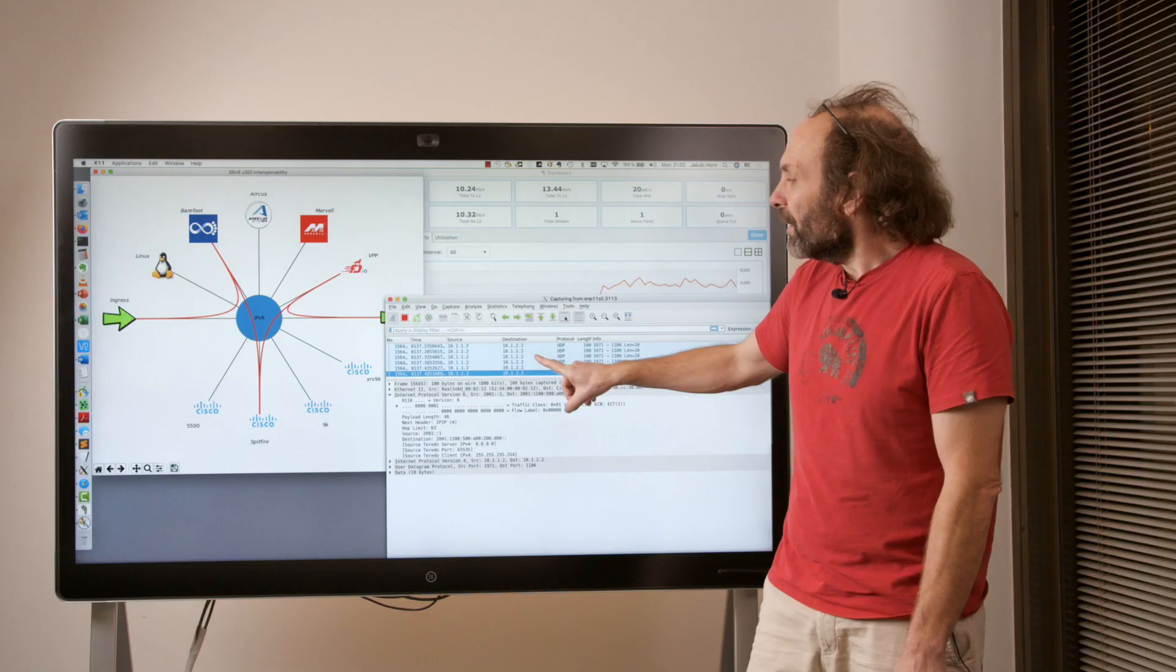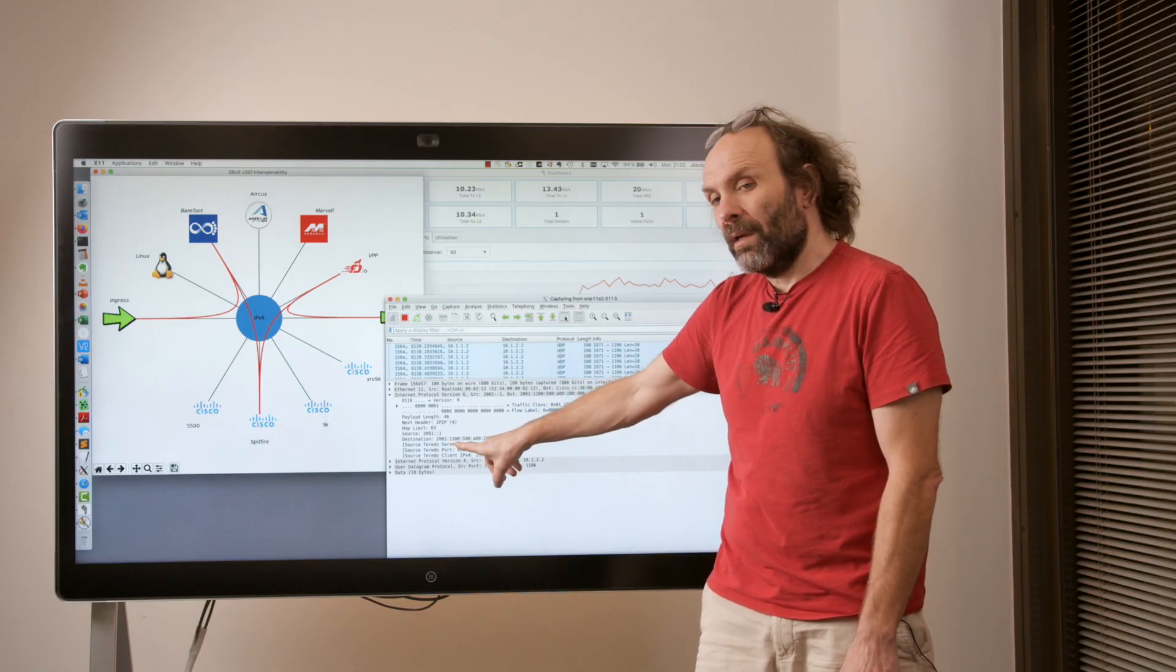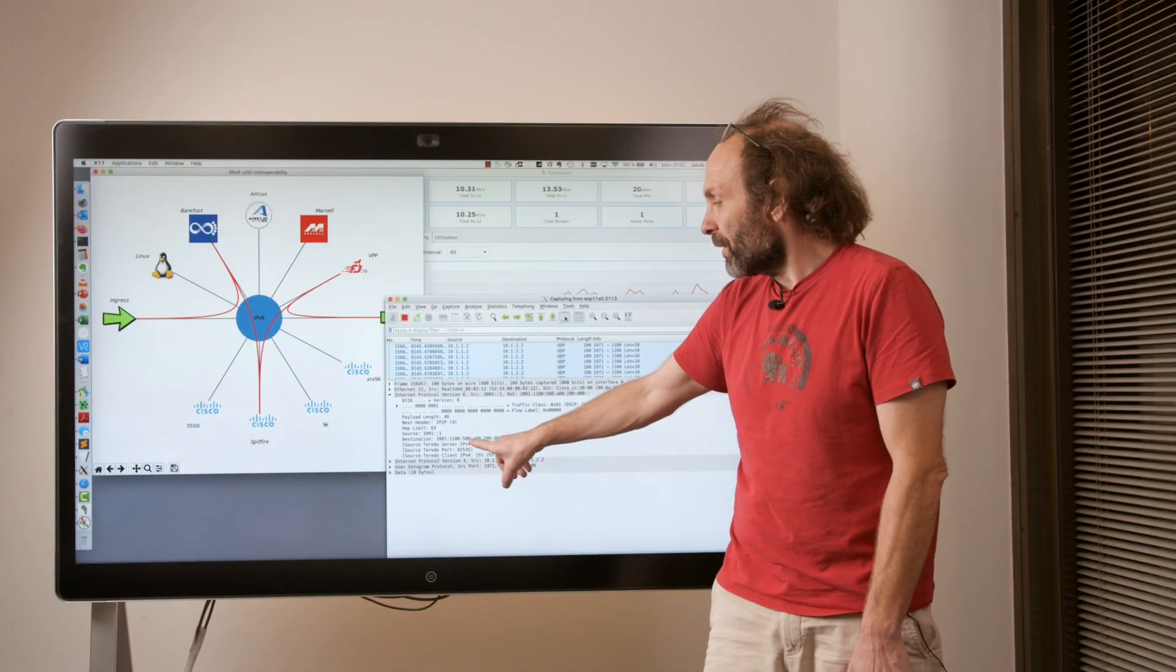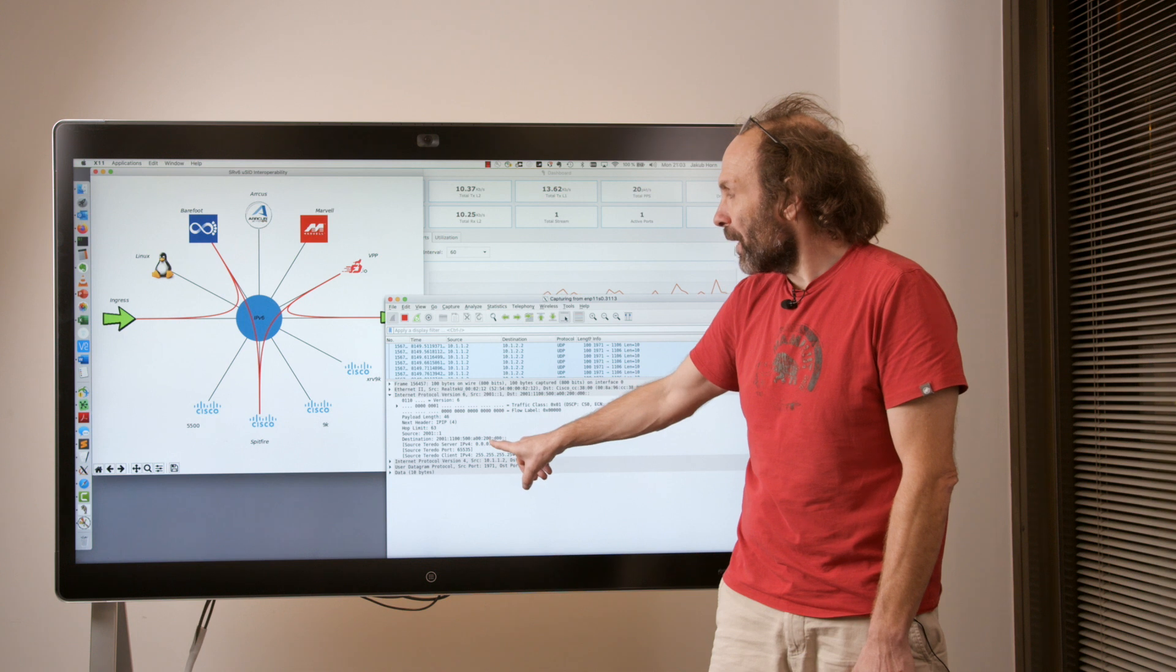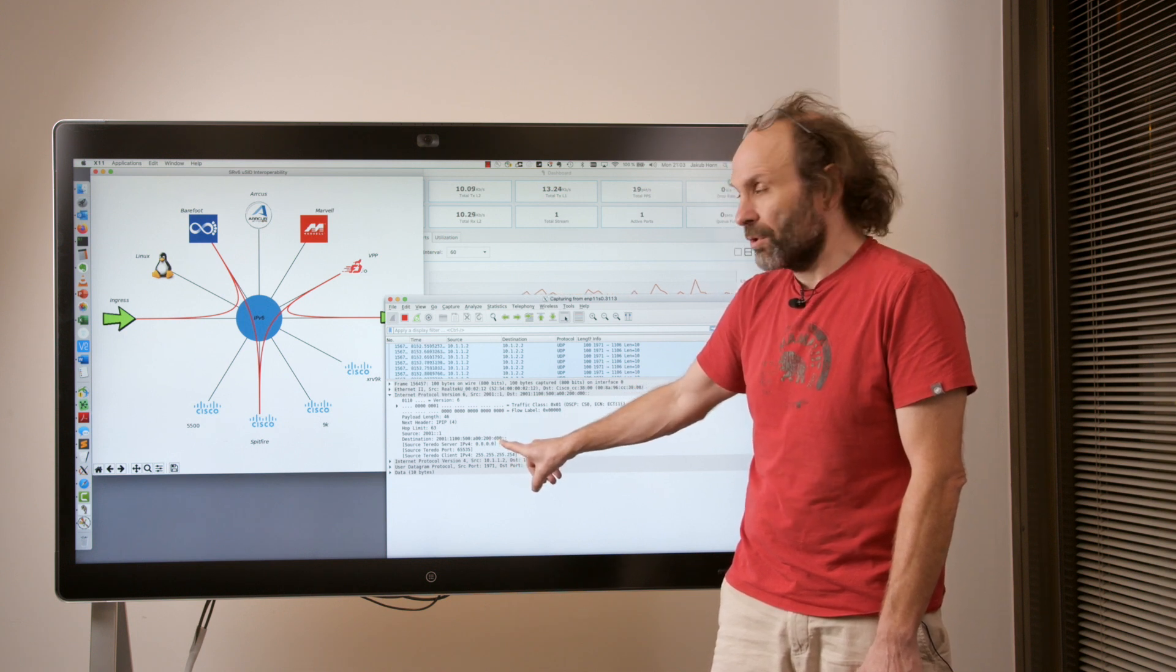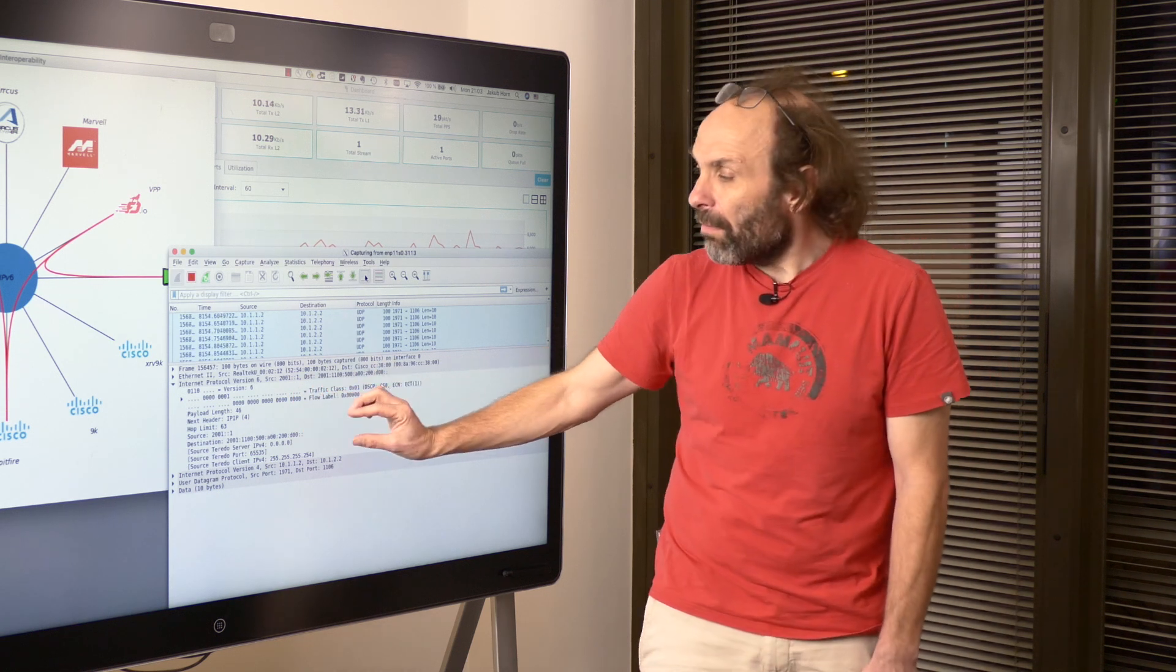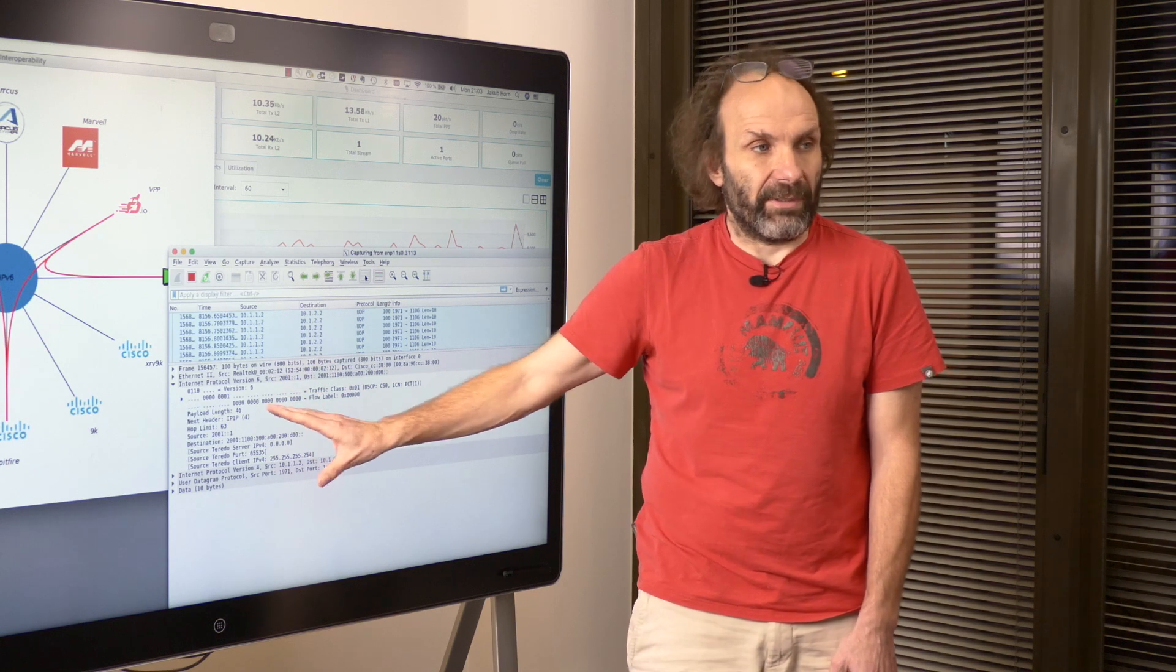So we can also take a look at the Wireshark packet capture here. Here we can see the destination address with 2001-1100 with four different microsegments: 500 is for Barefoot, A00 is for 8000, 200 is VPP, and D00 is egress decapsulation. Here we don't have any SRH because all the instructions fit into one single carrier.